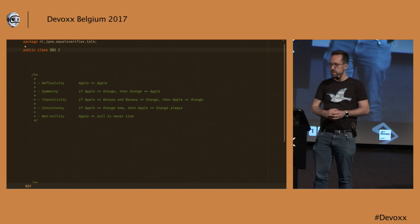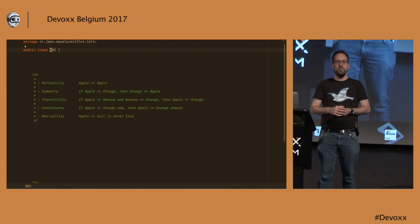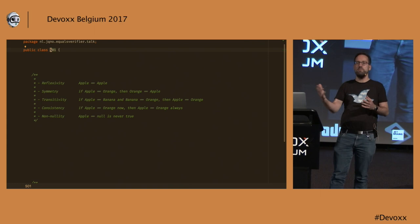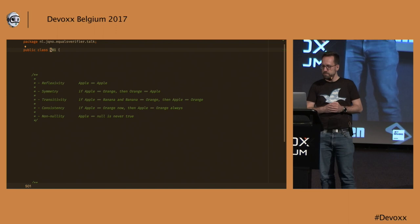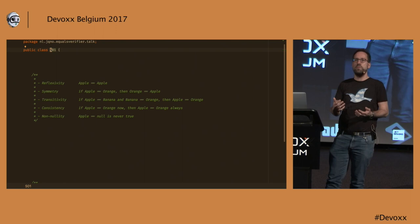Also, it would come in very handy if you call equals multiple times that you get the same result every time. Otherwise, it would become very unpredictable and unusable. And the final one is more about housekeeping, and it says that an object can never be equal to null.